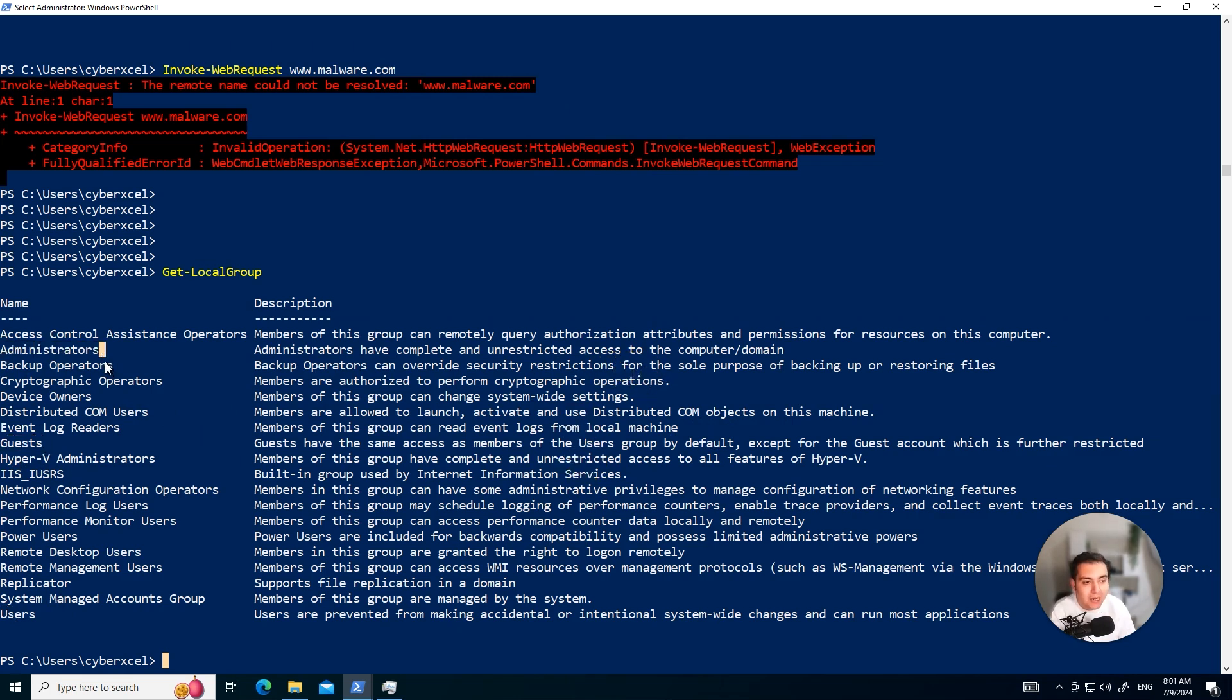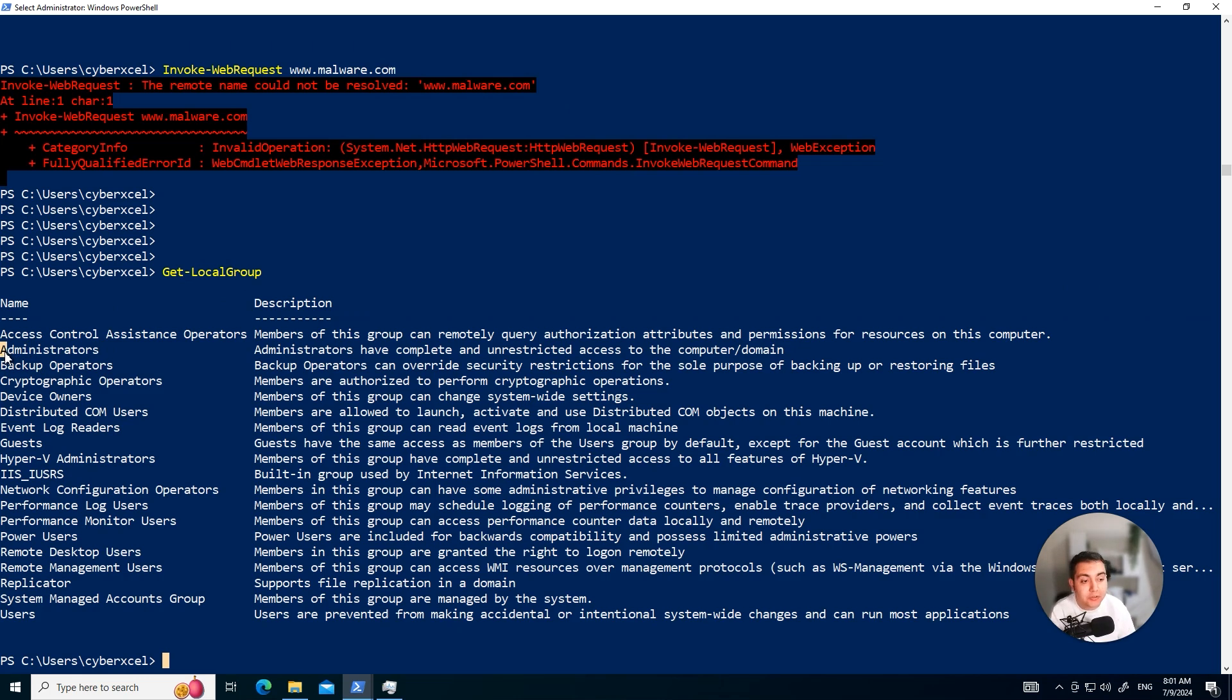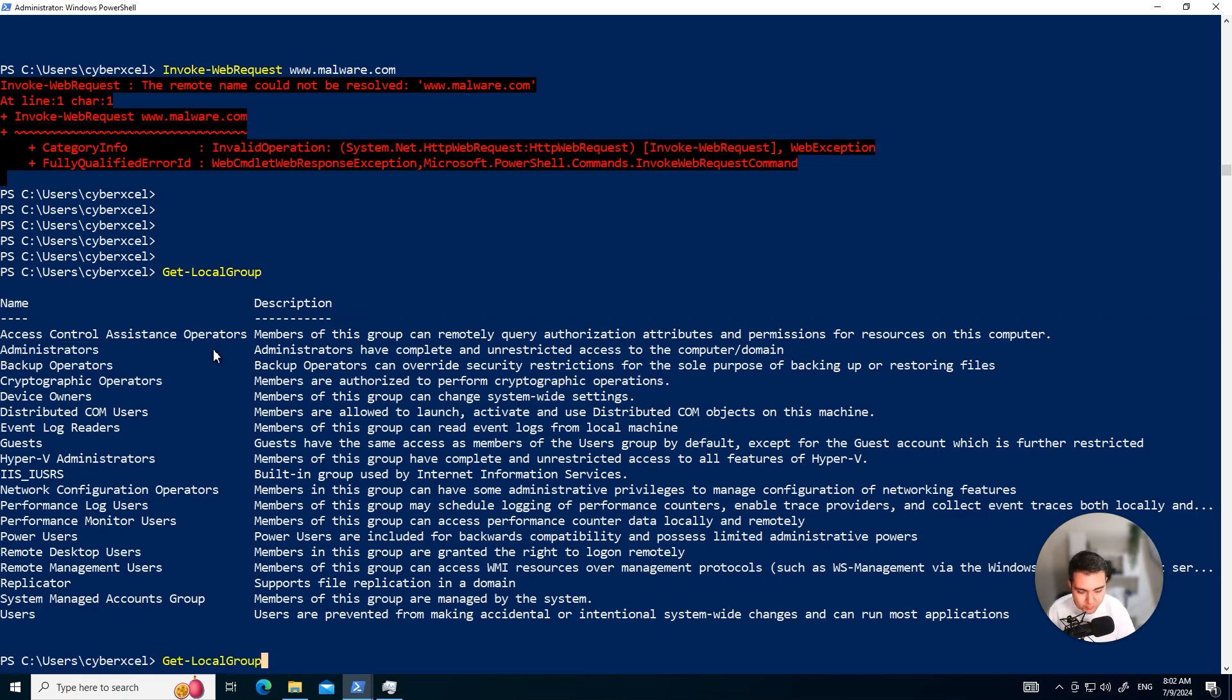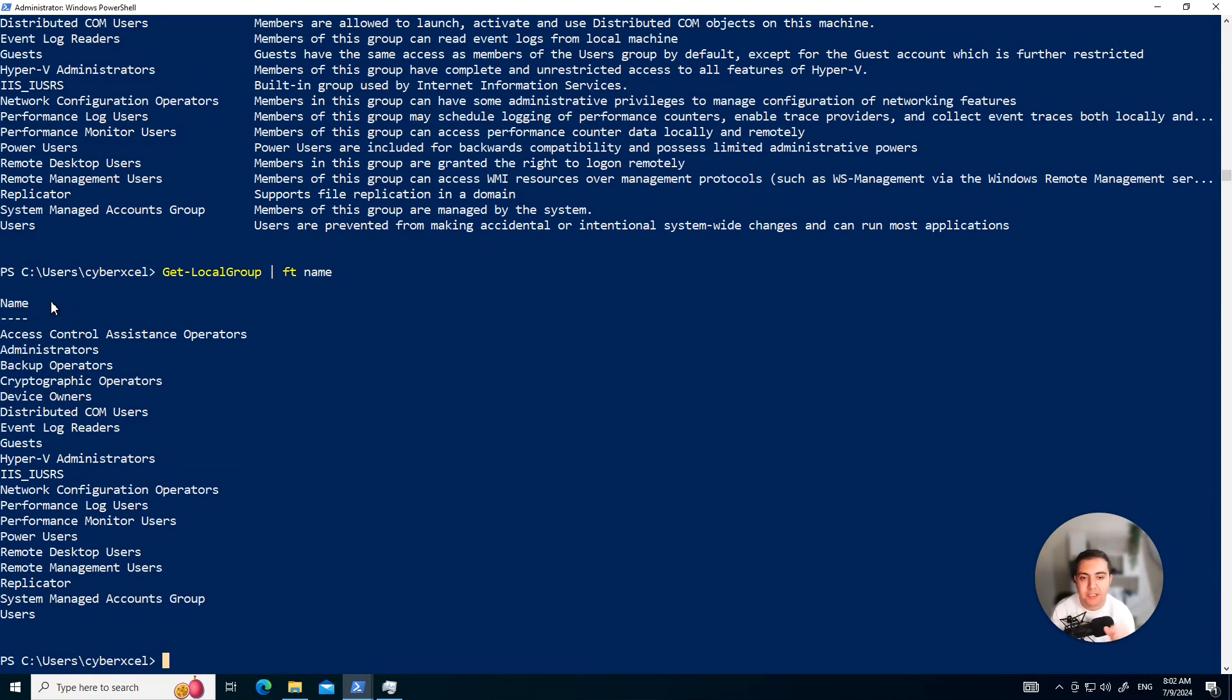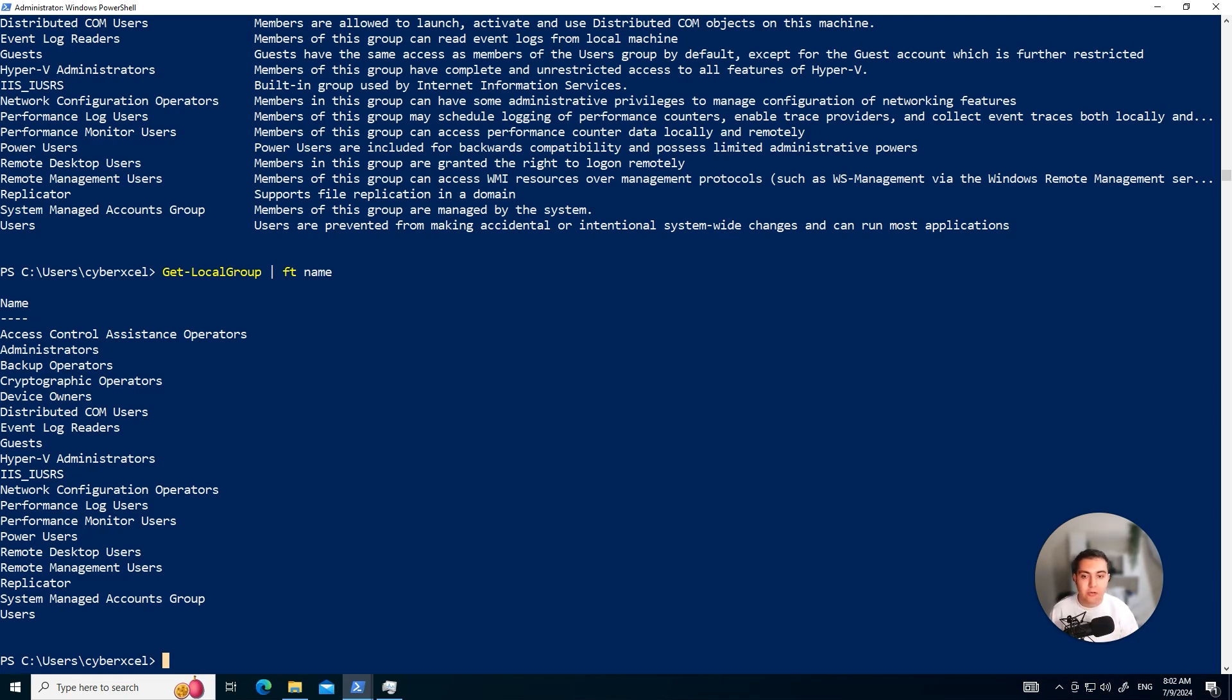So in this case, the hacker is looking to get the local groups and they're only interested, not only like sometimes, most of the times they're interested to see what are the users that are part of this group. I can actually make this cleaner as well by using this command, Get-LocalGroup. I'm going to use pipe and filter it based on the name only. This is useful for spotting administrative groups that are prime targets for privilege escalation. And I can actually go ahead and use another command called Get-LocalGroupMember-Administrators.